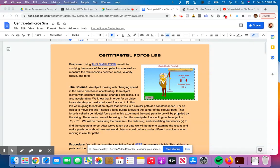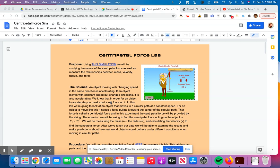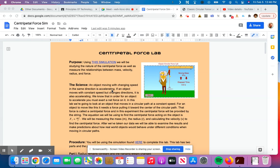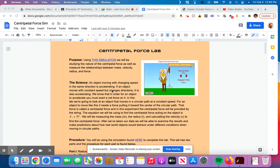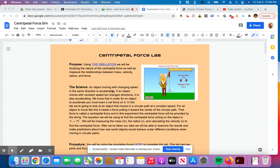Alright, so now we're going to take a look at how to put all the information into the data table for part two. We already talked about part one, where we were keeping the radius or the length of the string constant and we changed the mass. Now we're going to be changing the radius and keeping the mass constant.